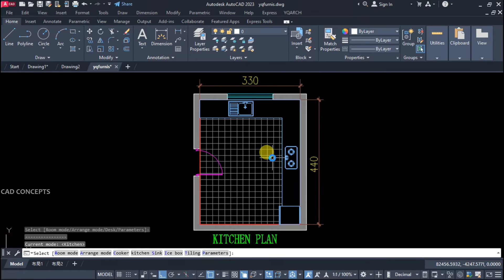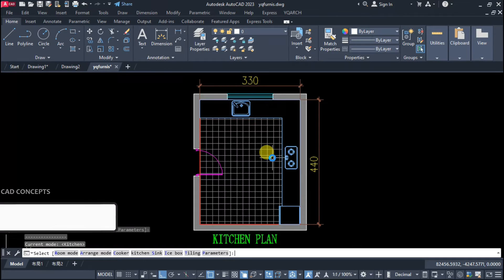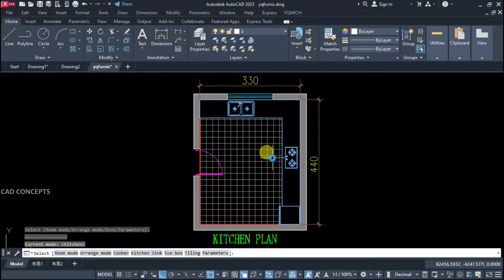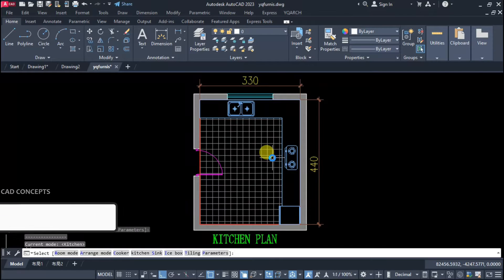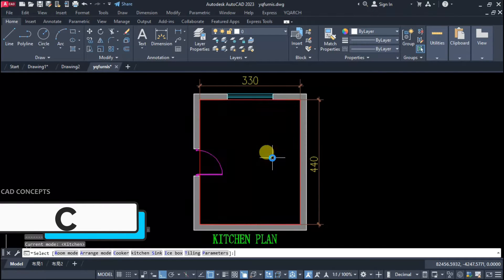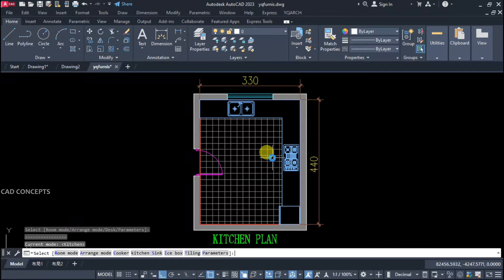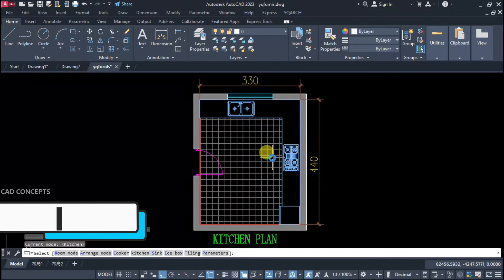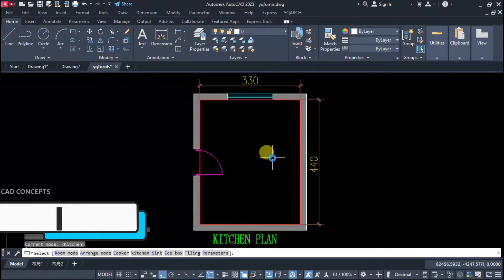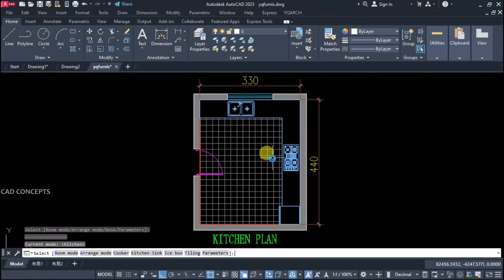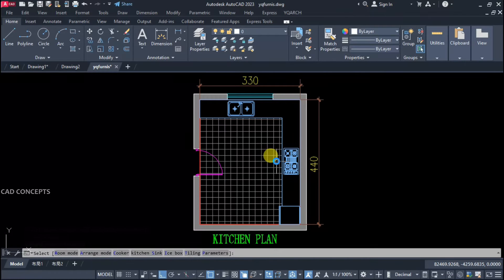By pressing S you can change different sink styles, as you see here. By pressing C you can change the cooker style, as you see here. And by pressing I you can change dual icebox, single icebox, or no icebox.